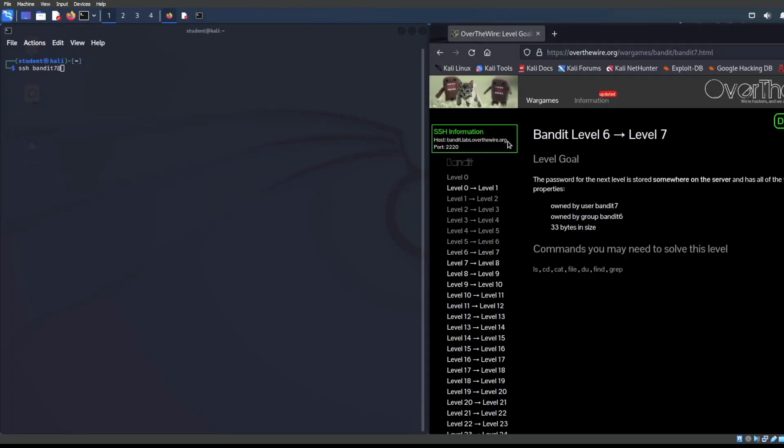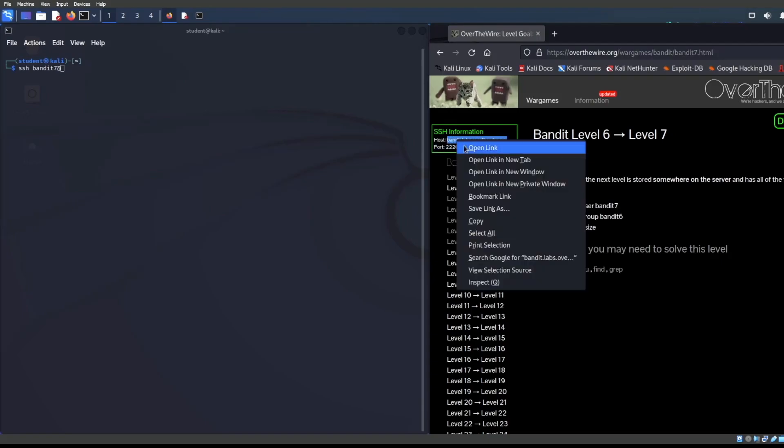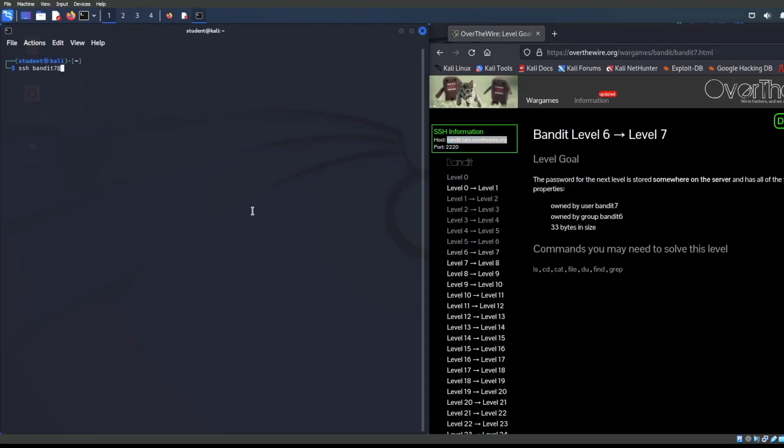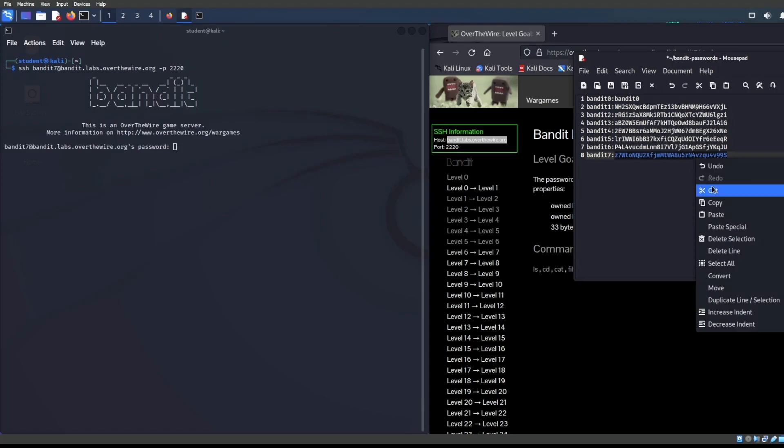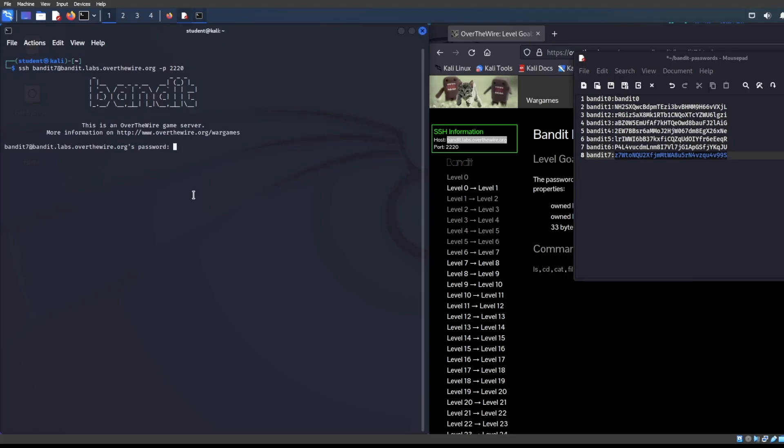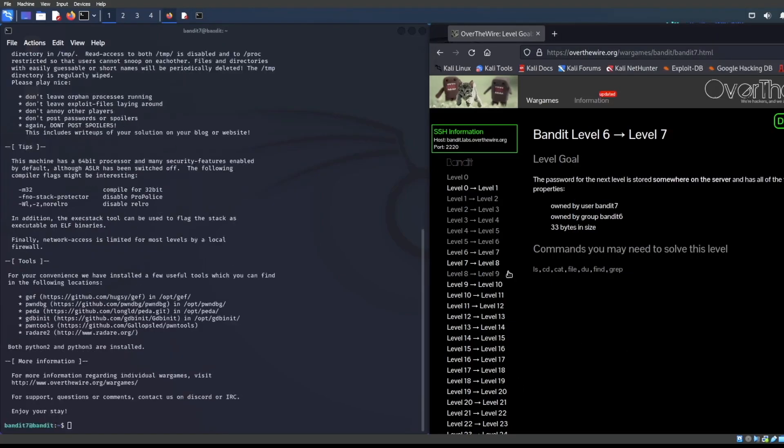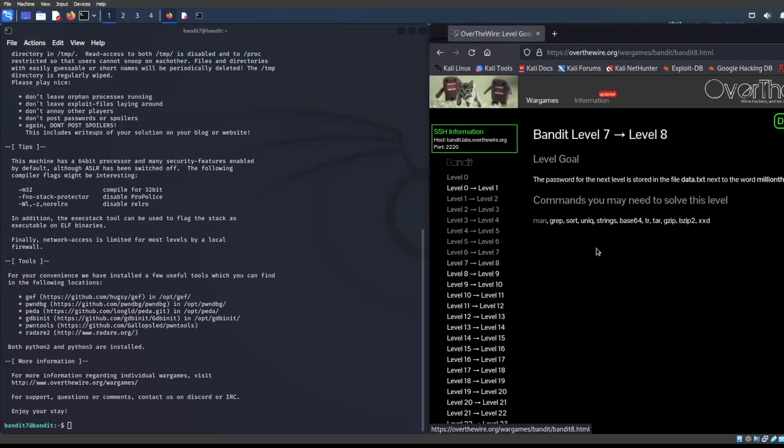There we go. Copy that. Control Shift V. Dash P 2220. Let's get that back into the clipboard here. Bandit seven. Copy this Control Shift V press enter. Let's see what exactly the goal is. The password for the next level is stored in a file data.txt next to the word millionth.